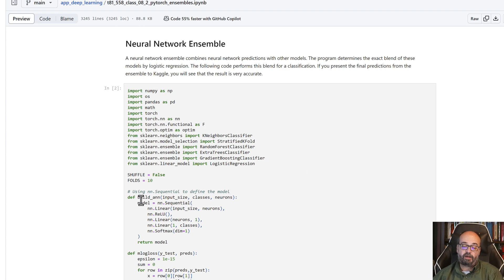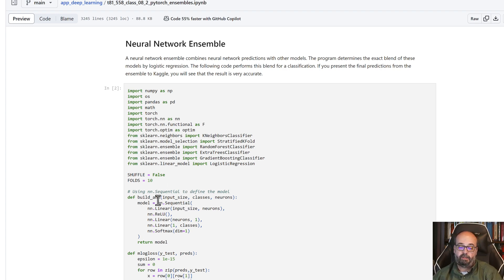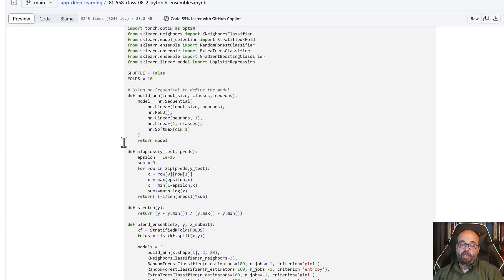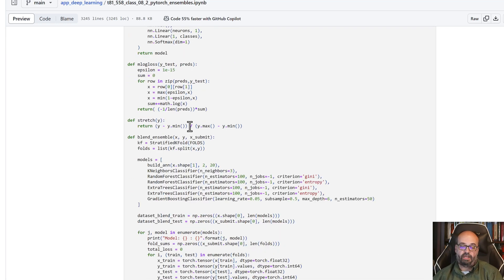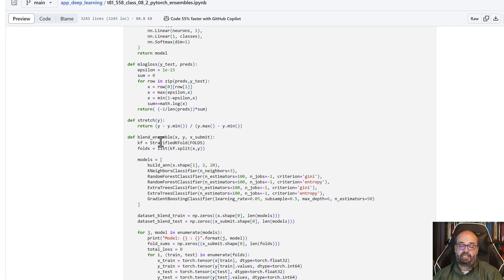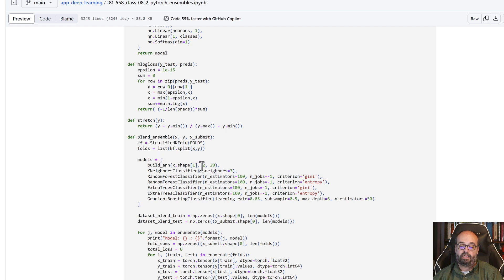We create a function to build the artificial neural network in PyTorch. We are also tracking the log loss. And we're going to use a basic normalization for the neural networks. We're going to blend the ensembles together with this function.